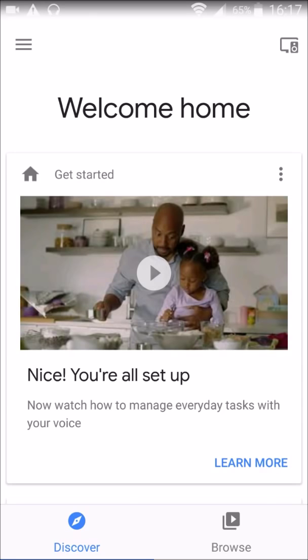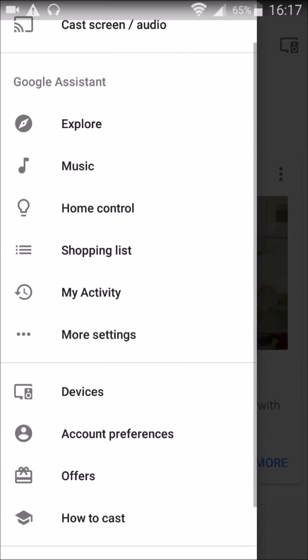We're also going to go over some of the different commands that you can do to play music on your device. I'm recording my smartphone. What you're going to want to do is launch your Google Home application. It's going to take you to the home screen, and then you can see in the top left-hand corner there are three horizontal bars. That's going to open the menu for you when you click on that.